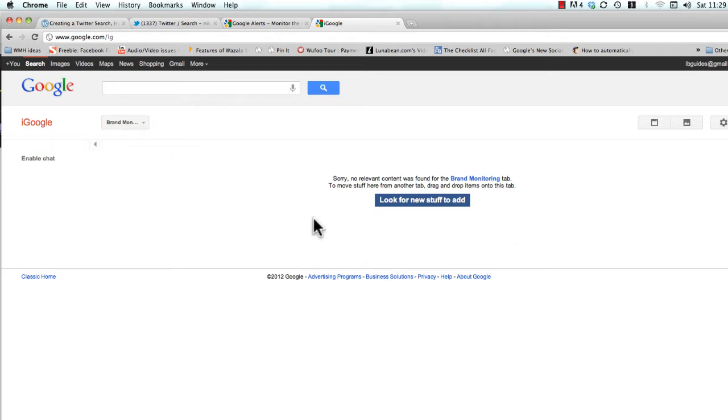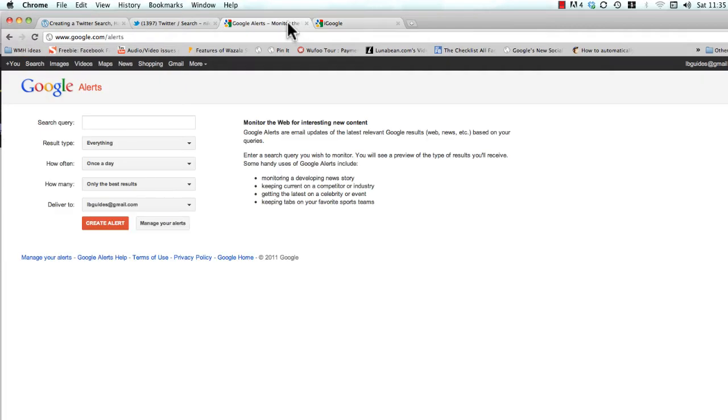It's asking us to look for new stuff and that's exactly what we want to do, so let's go do it. Now the easiest way to start populating your iGoogle homepage is to use Google Alerts.